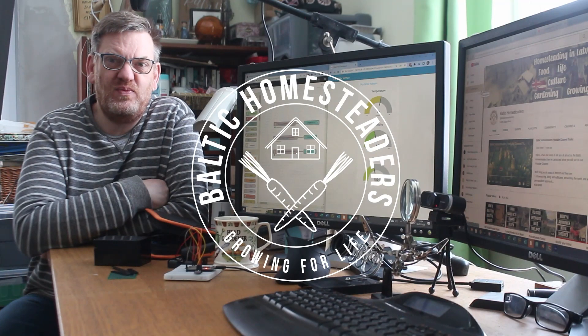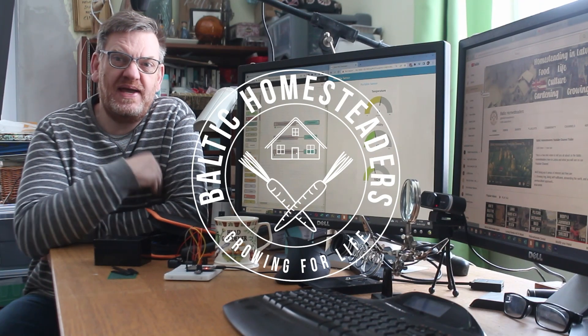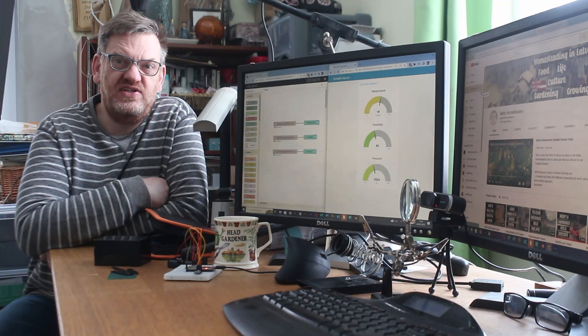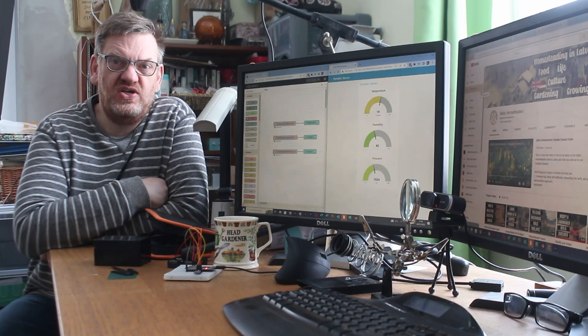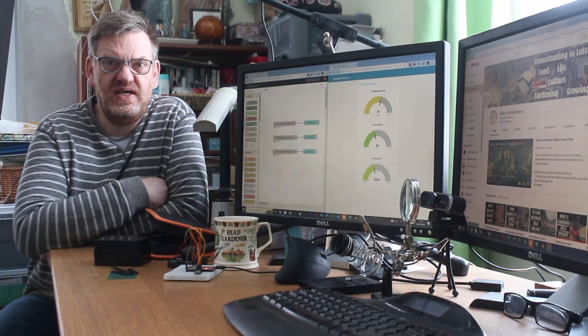Welcome back friends, welcome back to the homestead, back in the office and continuing the journey on automation.